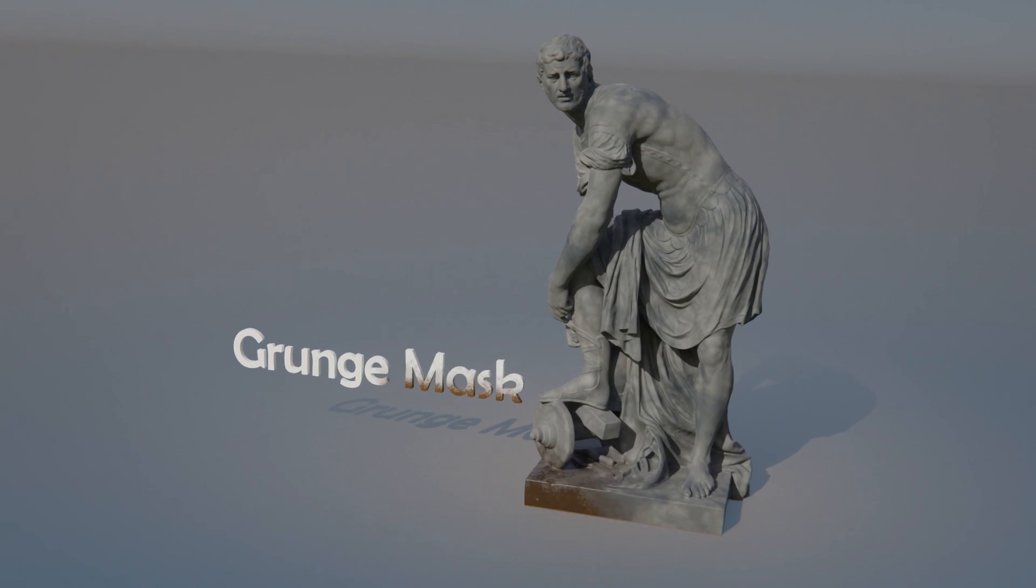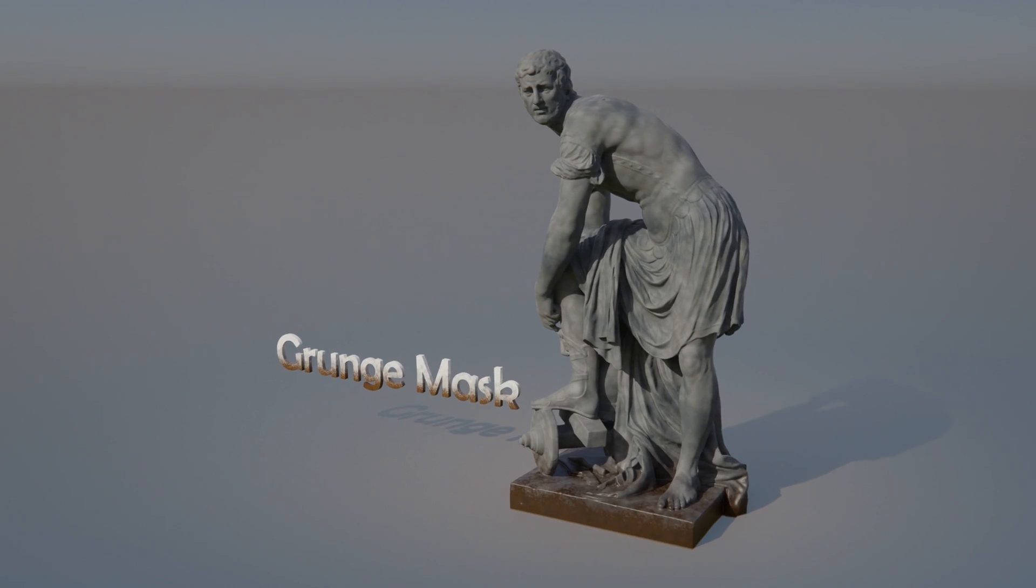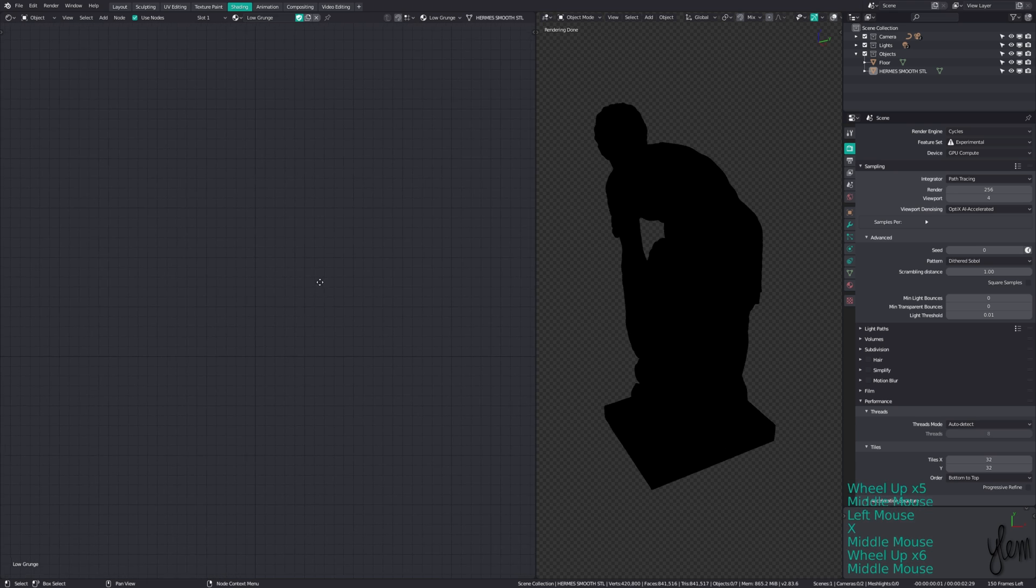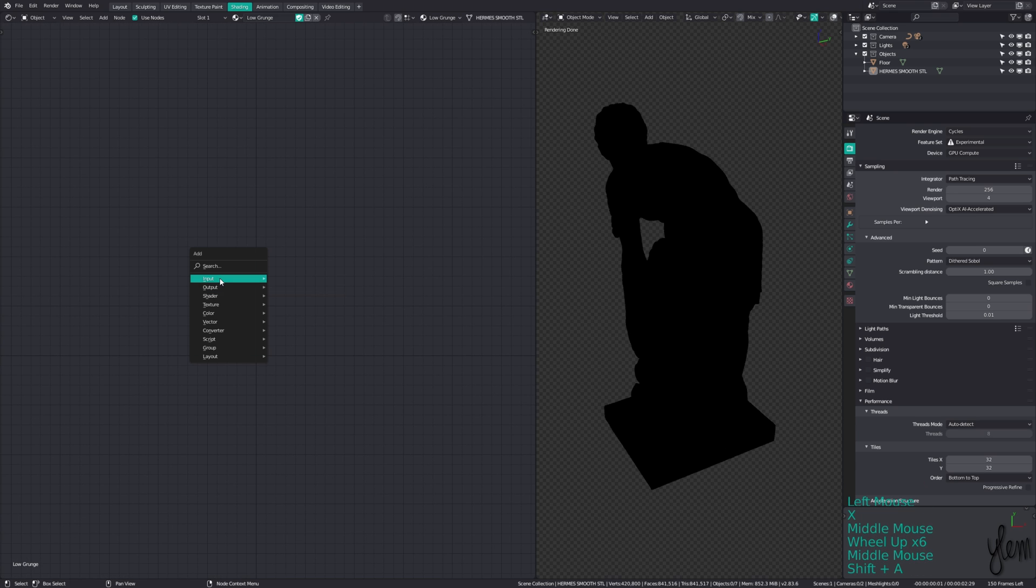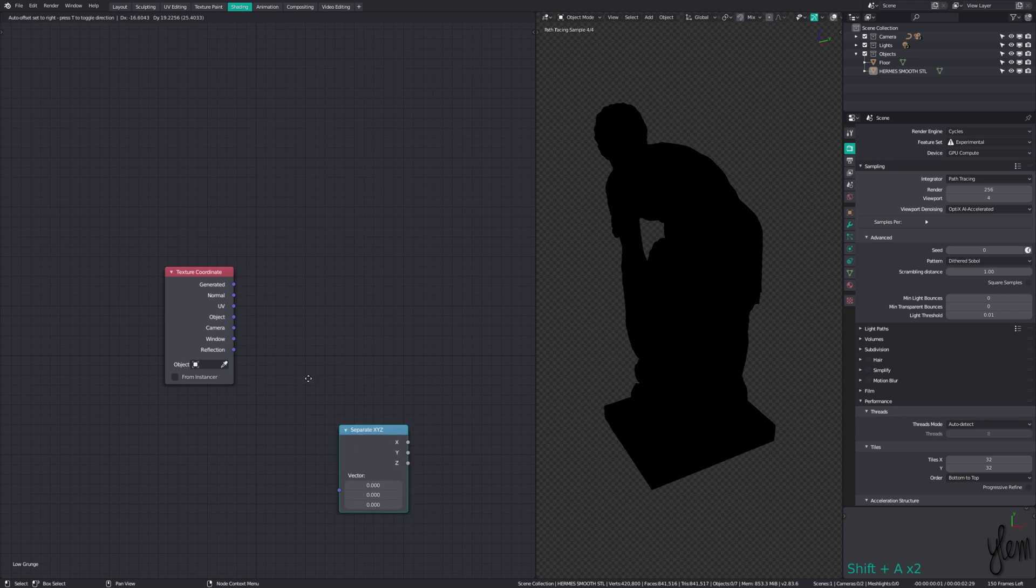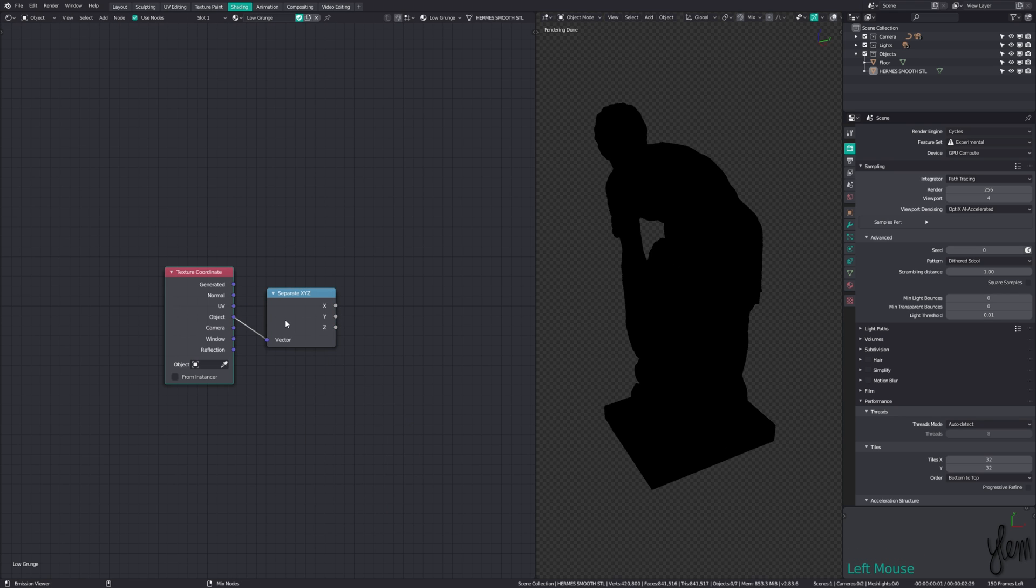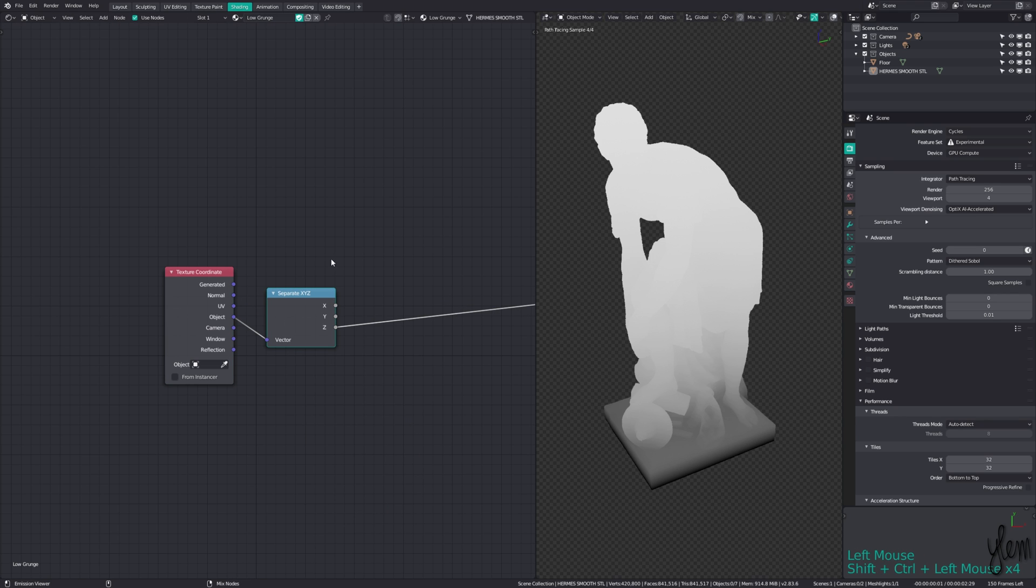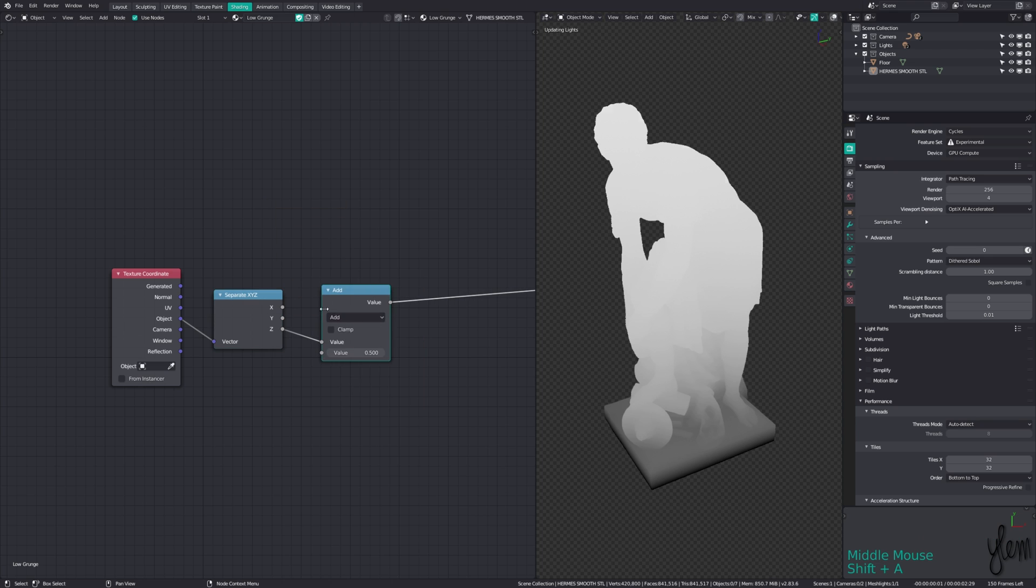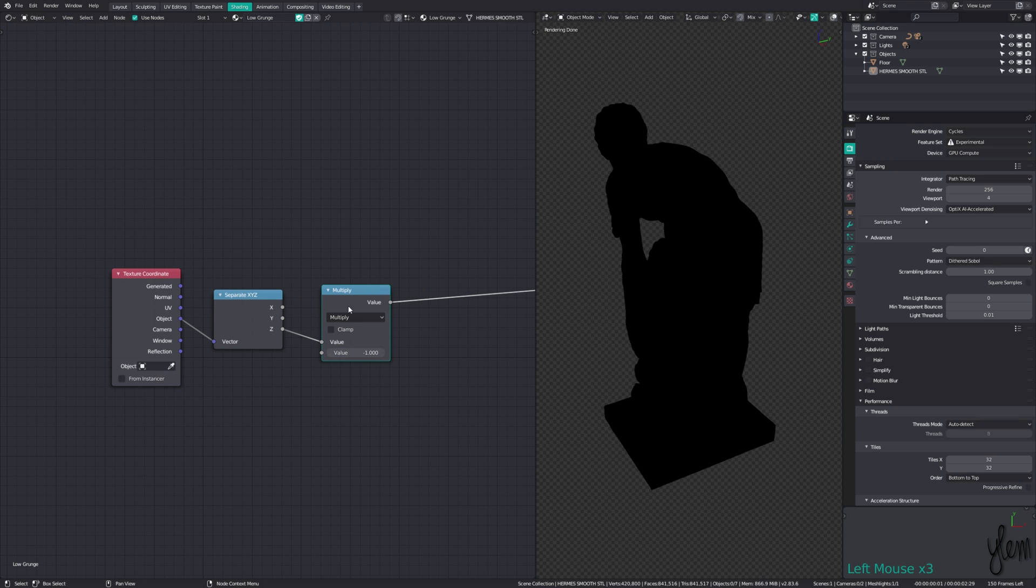So let's say you have a boot, or something that could be getting dirty near the bottom. An easy way to add some mud or dirt material is by using a mask based off the texture coordinates. Again using a texture coordinate node, and running the object coordinates through a separate XYZ node, take the Z channel and flip the sign which you can do by multiplying by negative one.